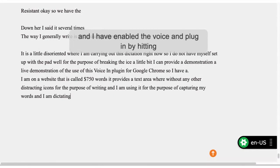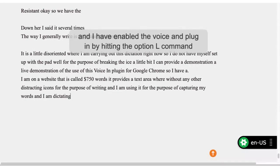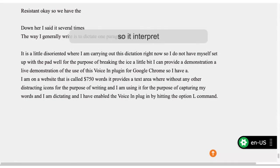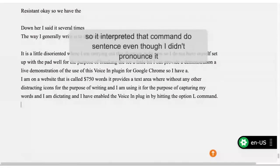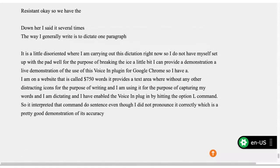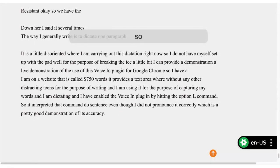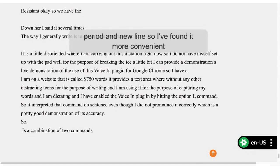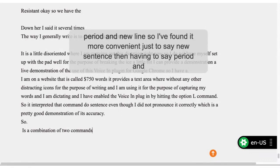So it interpreted the command 'new sentence' even though I didn't pronounce it correctly, which is a pretty good demonstration of its accuracy. 'New sentence' is a combination of two commands: period and new line. I've found it more convenient just to say 'new sentence' than having to say 'period' and 'new line.' And you can see that it's able to keep up with most of my speech.